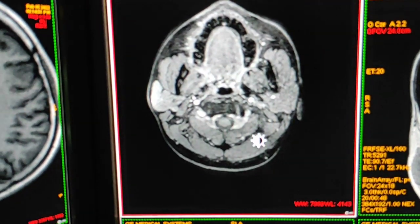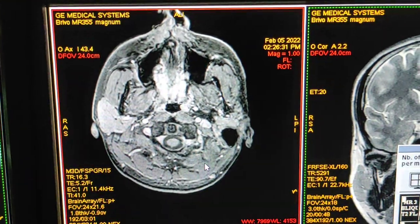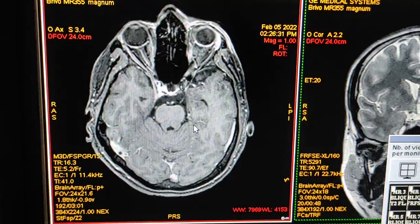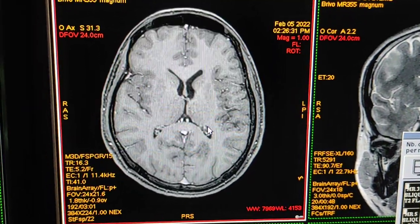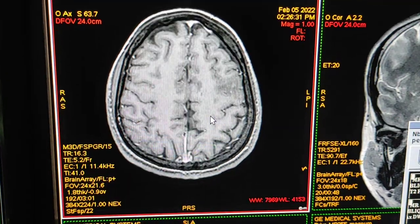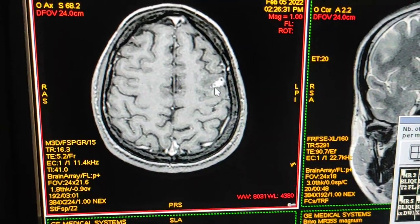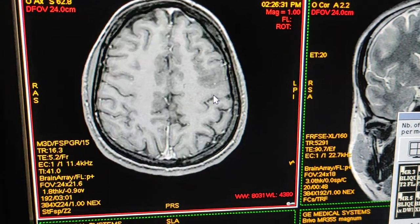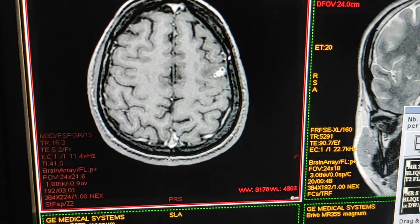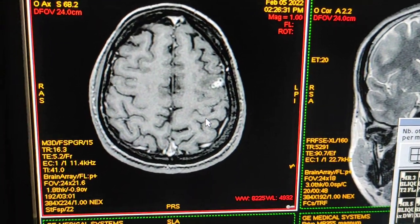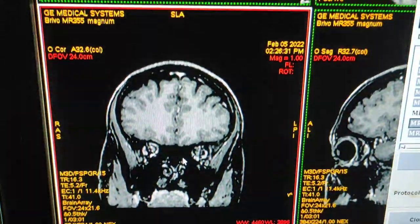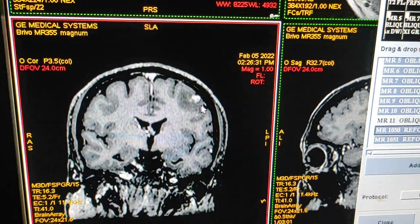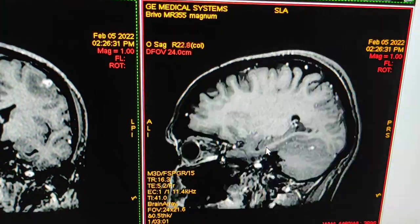I have taken 3D post-contrast axial images. After post-contrast, I will show you enhancement of the lesion. Here you can see multiple matted granulomas — these are tuberculomas. As you can see, after post-contrast the lesion is enhancing. I will show you coronal images — there are multiple lesions. This is the sagittal image.